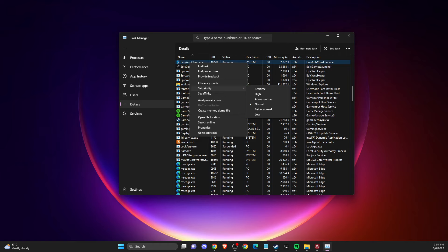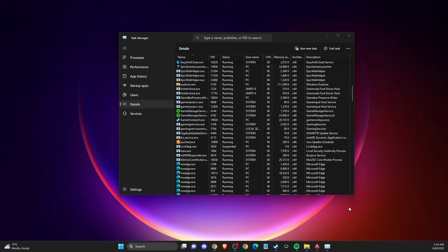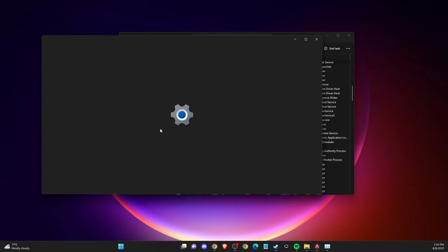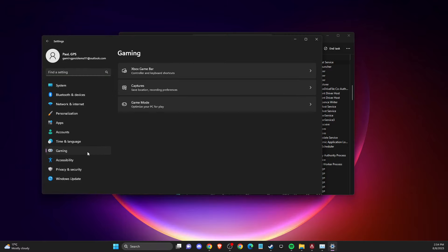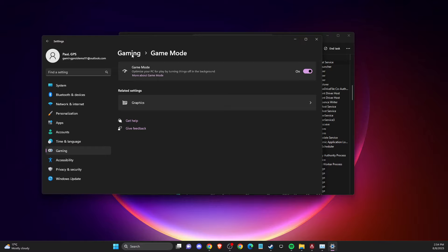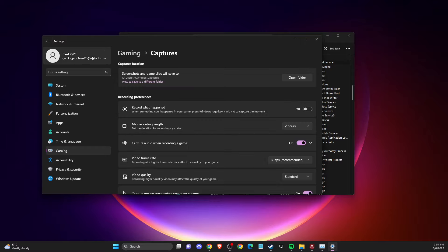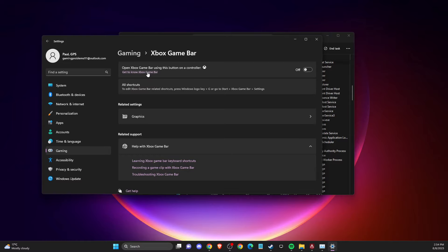If the problem persists, go to Windows Settings, then Gaming. Make sure Game Mode is On, Captures is Off, and Xbox Game Bar is Off as well.